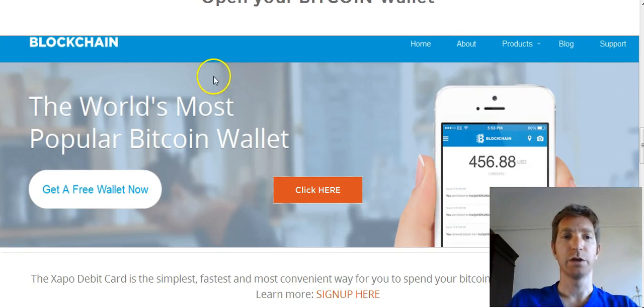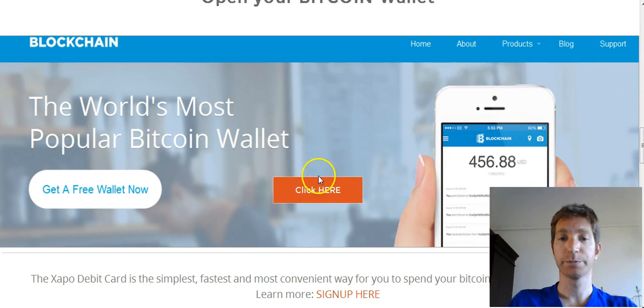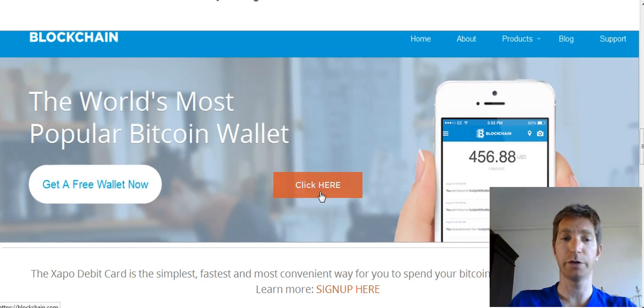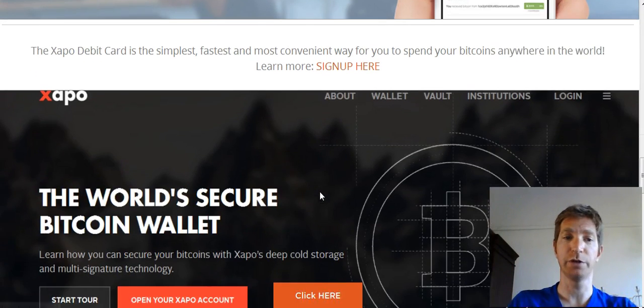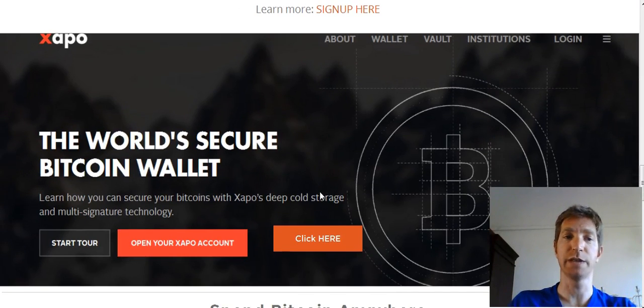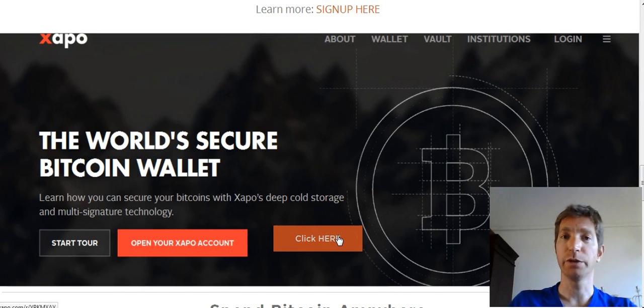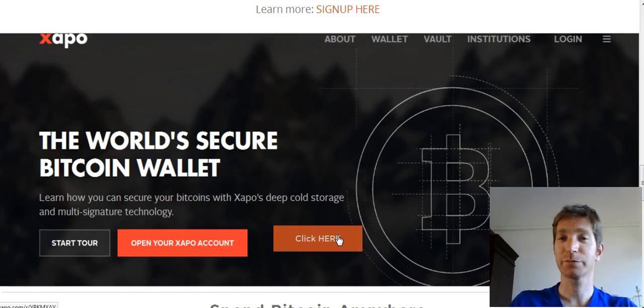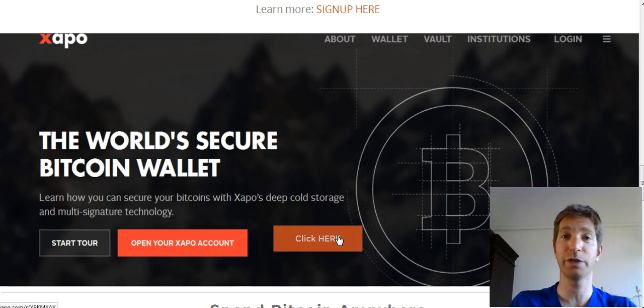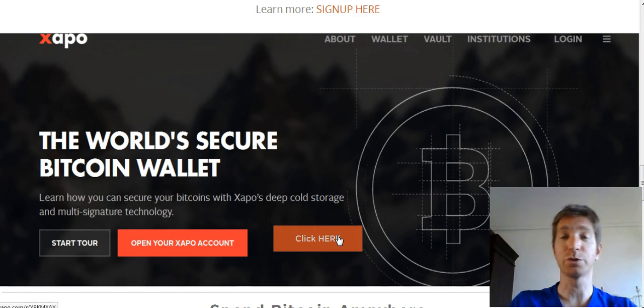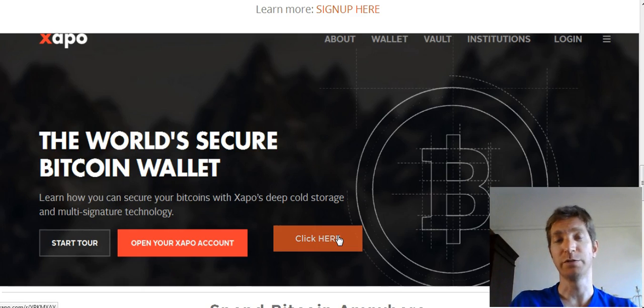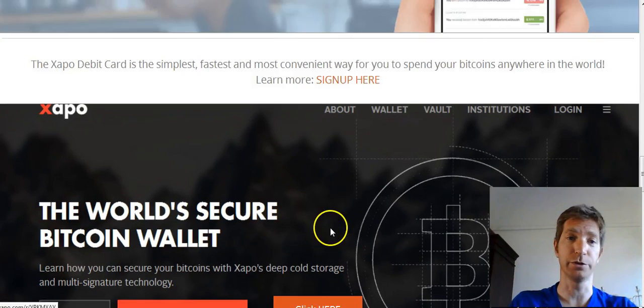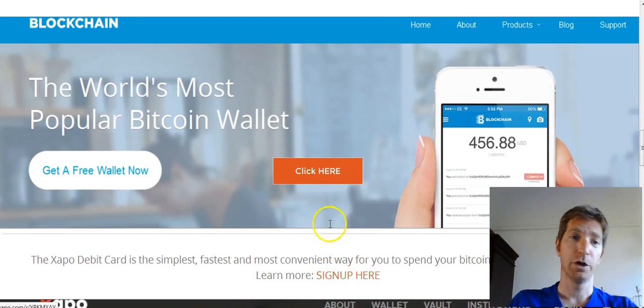Alright, so you're going to have to open a blockchain wallet by clicking here and follow the link and right after that you have to open a Zappo wallet for you as well. That's where you will get a debit card where you can transfer your Bitcoins into currency. Go to ATM and withdraw your money or use your card to pay for anything you want to purchase. Zappo also stores your Bitcoins in a vault which is safe as well.